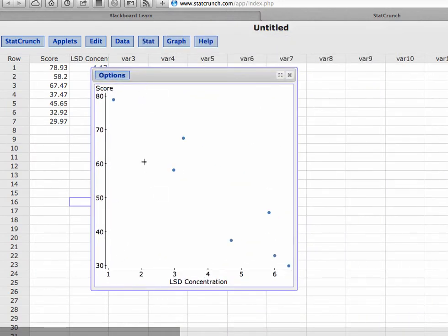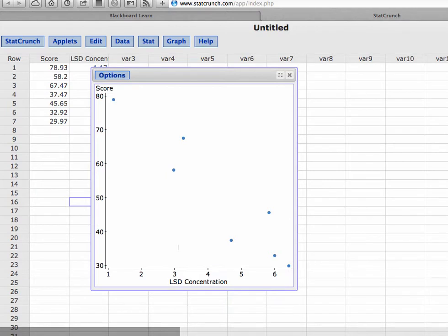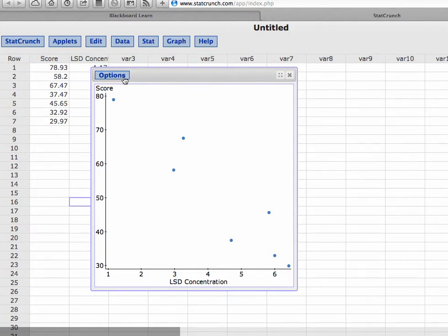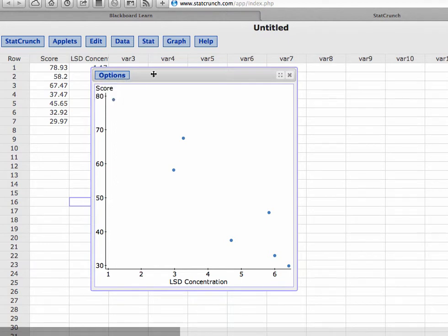We don't need a title, we're just looking at this. Looking at this, it looks like as the concentration increased, their math score decreased. That doesn't seem very surprising that as they received more of the drug, their average score fell. We could save this and if you needed to attach this to a quiz, you know how to save it and copy and paste it.